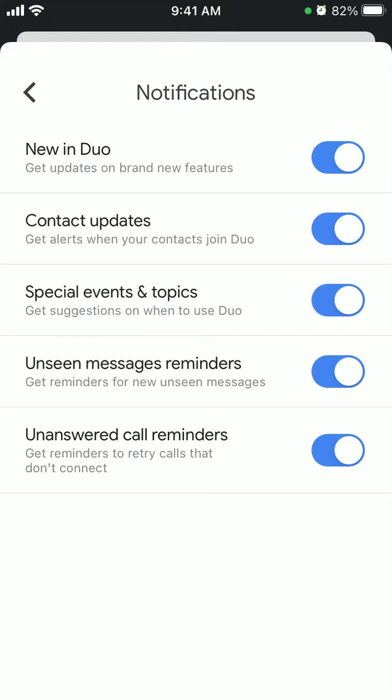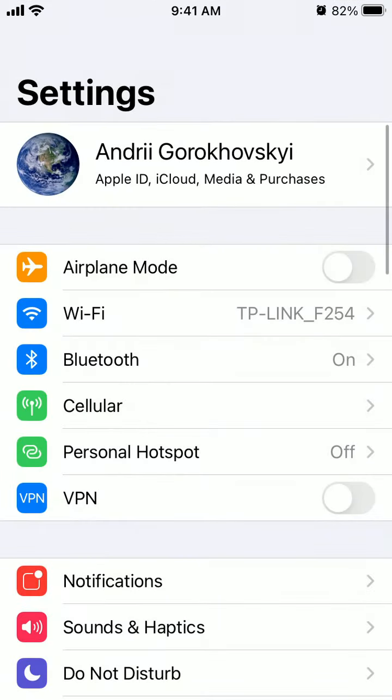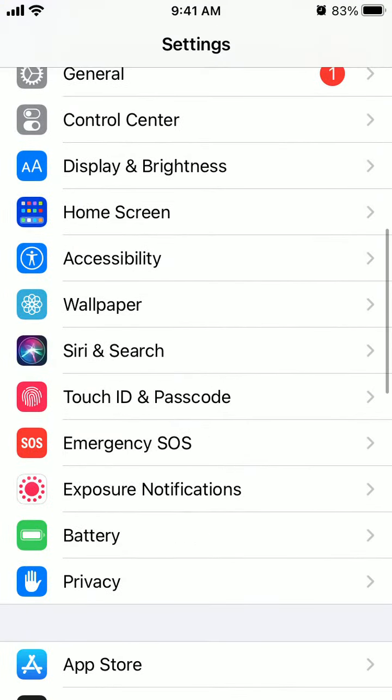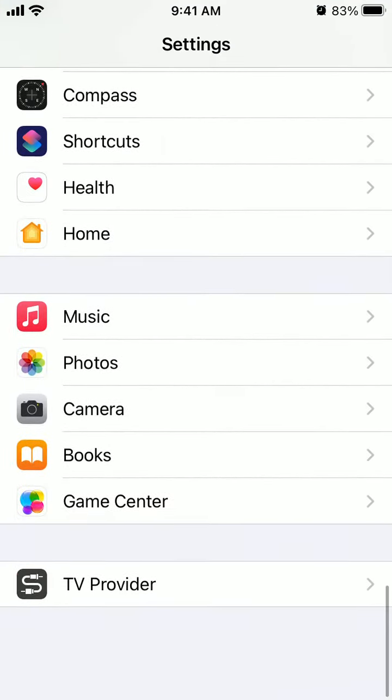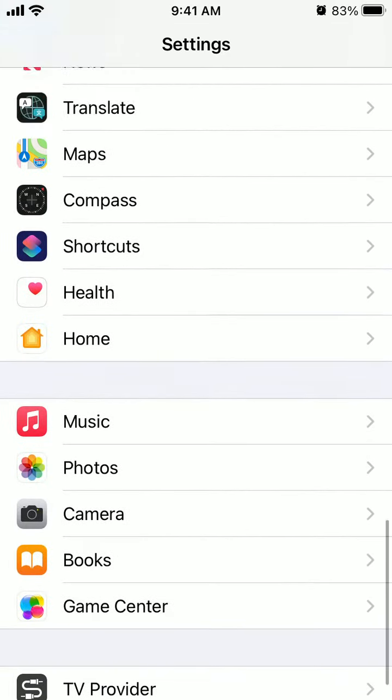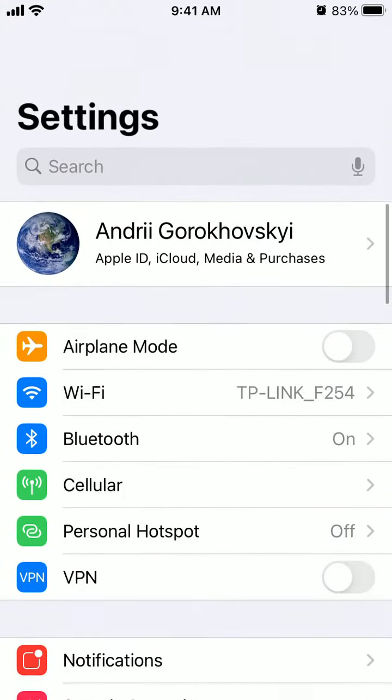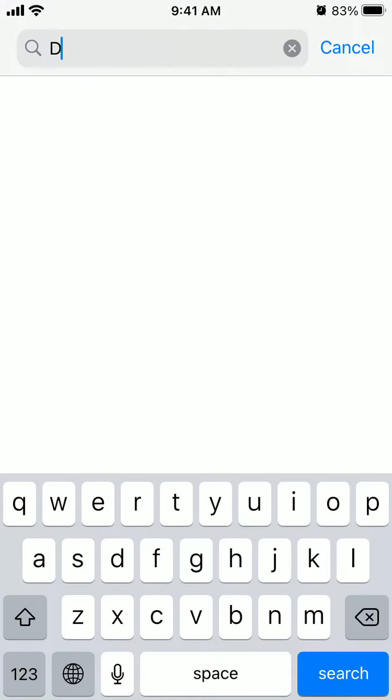Unanswered Call Reminders. Or if you just don't want to disable all of it, just go to your Settings app and find Google Duo.